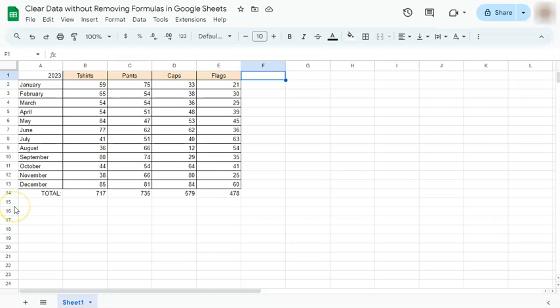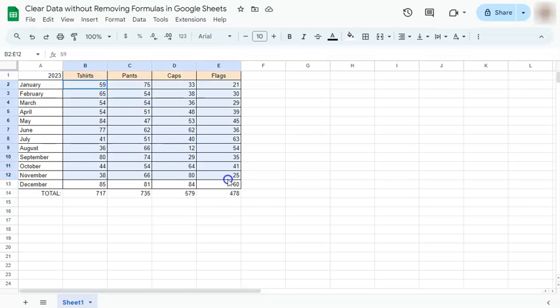We have our simple example right here, which is a data set from last year that we're going to reuse for this year. What we're trying to do is clear everything except for our formulas.